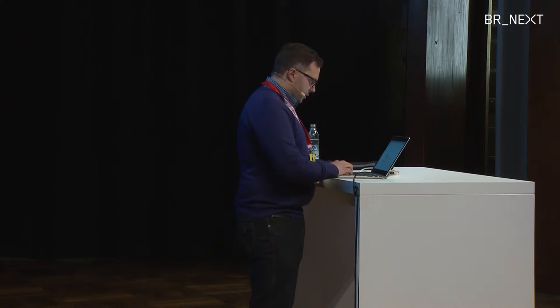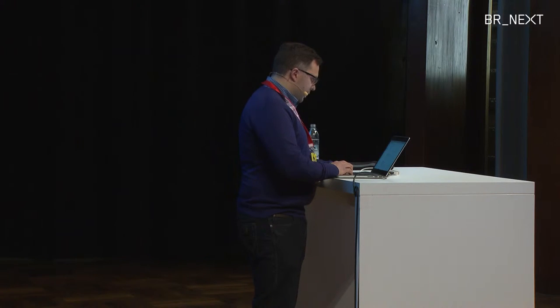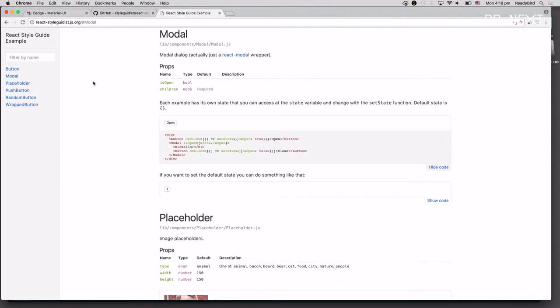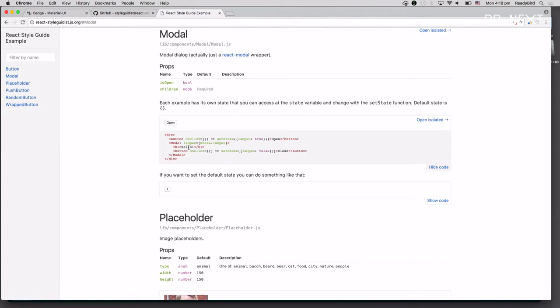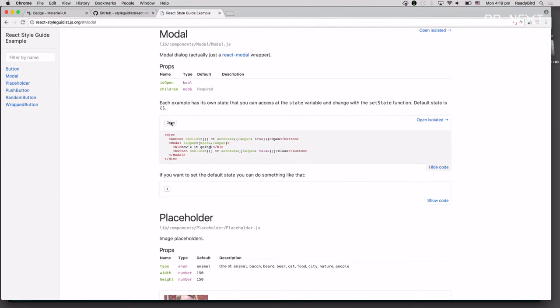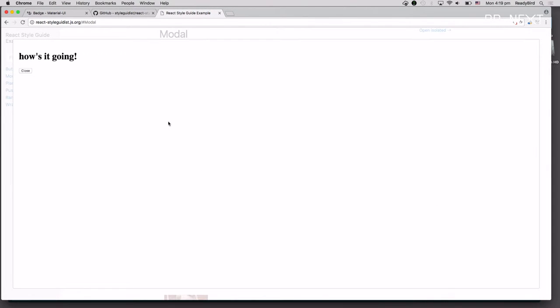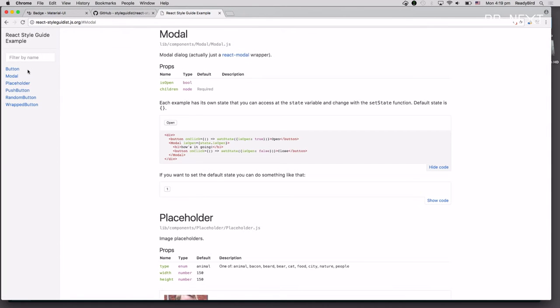So let me show you how it works. As you can see here, it's running a Webpack server. And it's automatically looking at your file structure and finding these components here. So now, if I change this Halo to how's it going, and I run this, you can see it's automatically changed here in the browser.